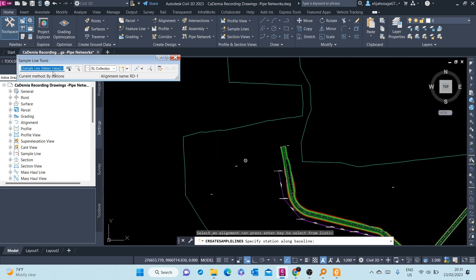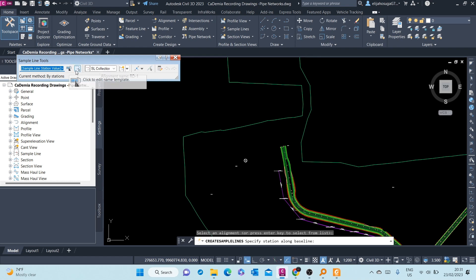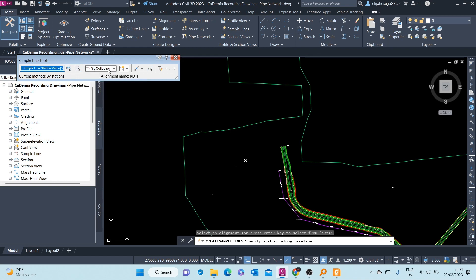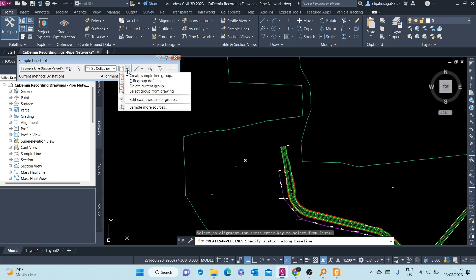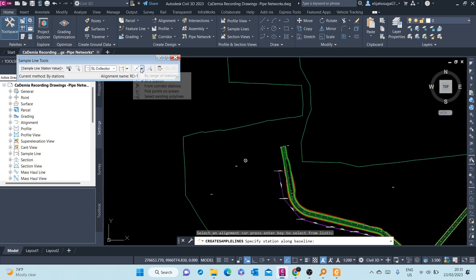Here are the sample line tools. You see, this is the sample line group name or sample line station. Here we can click to edit name template. We can pick an alignment, we can pick a sample line group, and here we have different actions. We can create a sample line, we can edit group defaults. This is where it's very important. You can create a sample line at a particular station.